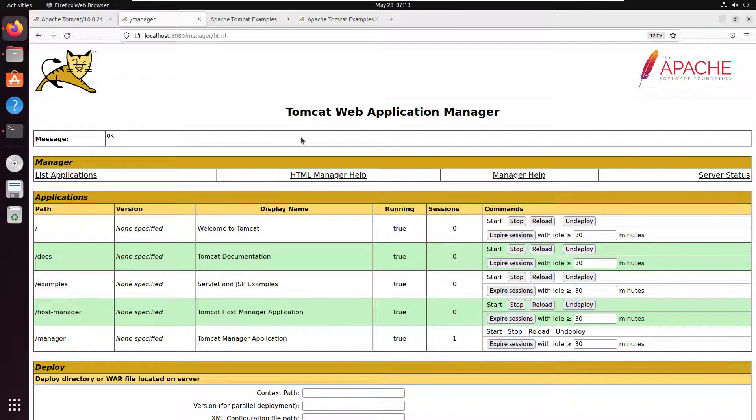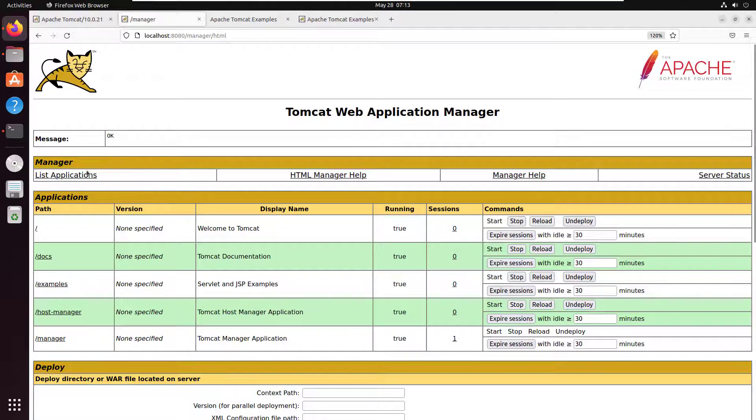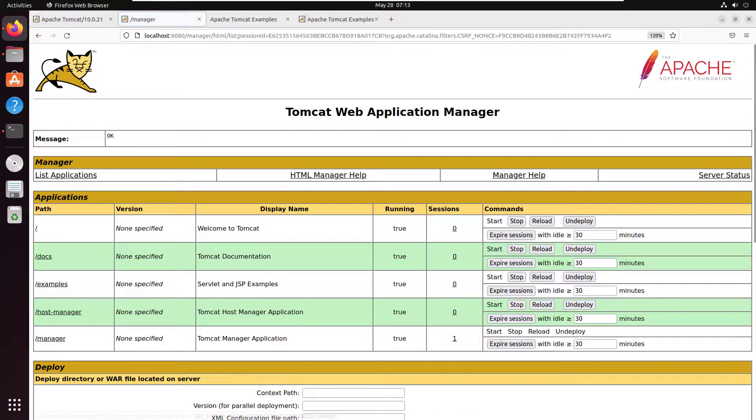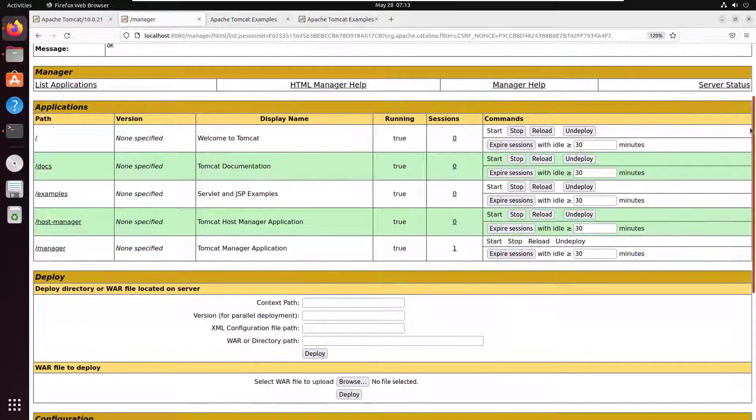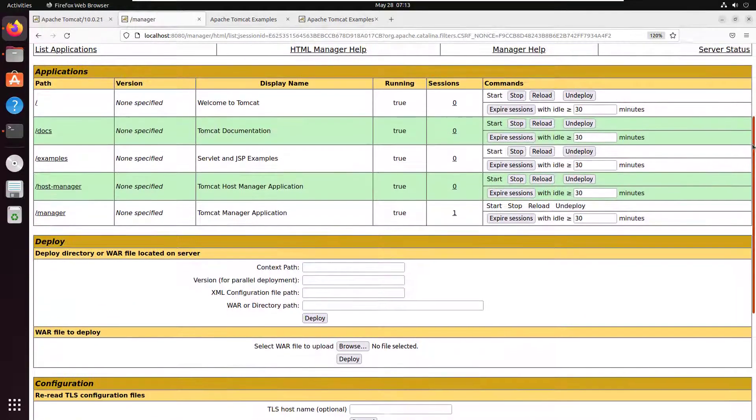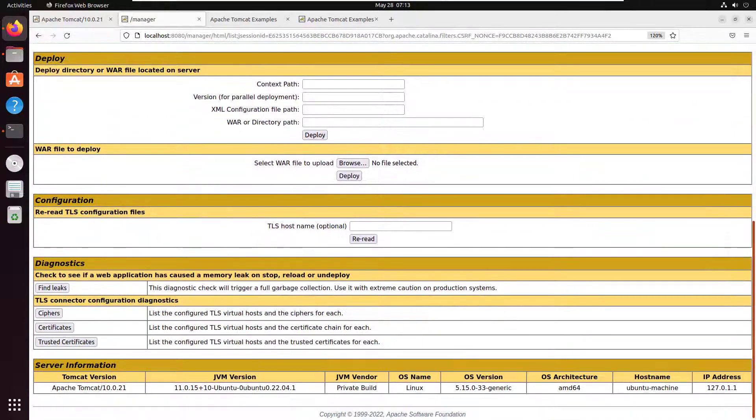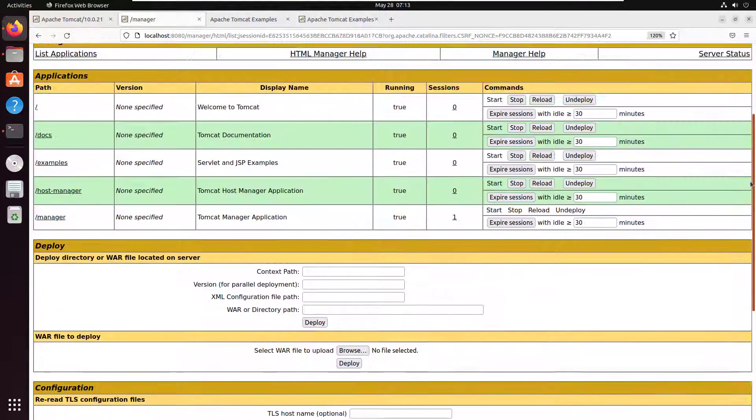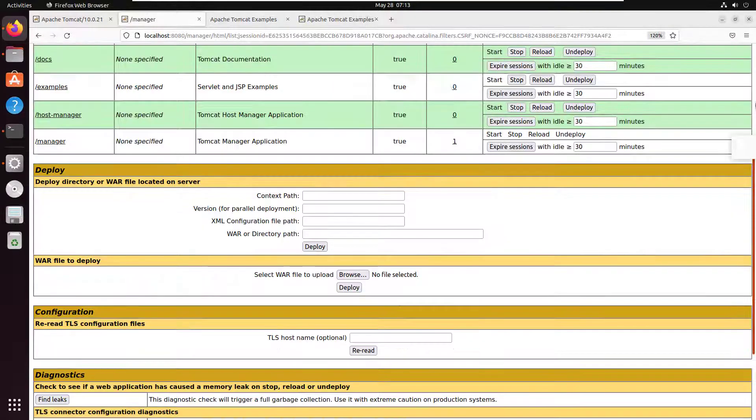You can see that I have now configured and set up the Tomcat manager application. I can now access and log into the Tomcat manager application at localhost:8080/manager/html. Feel free to go in here and take a look at all the interesting settings available in the Tomcat manager app.